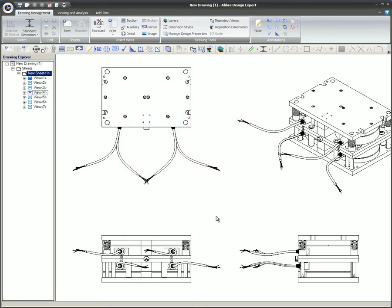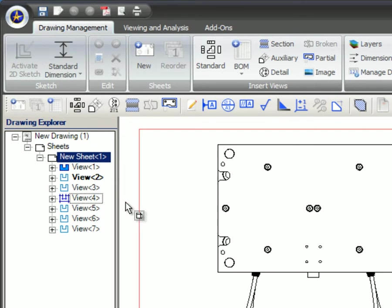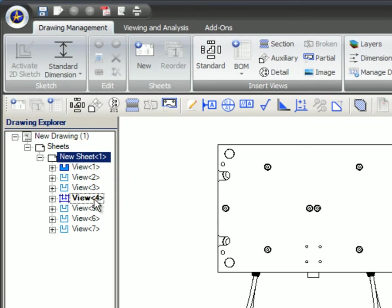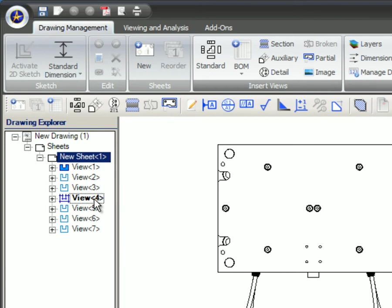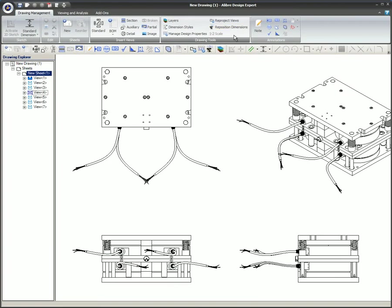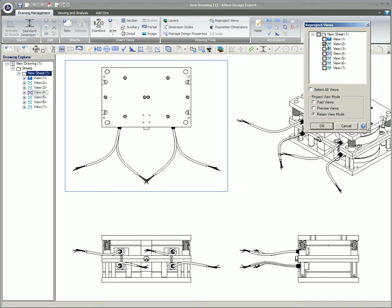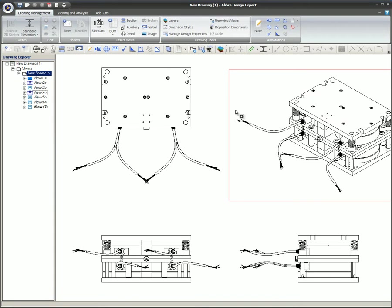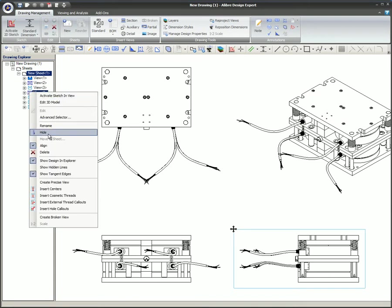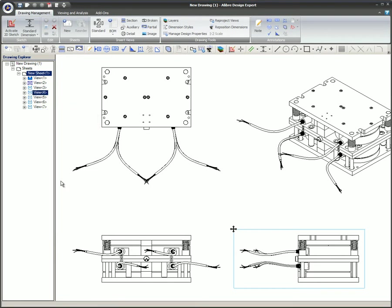This drawing has both fast and precise views. Once the views have been placed on the sheet, they will have different icons associated with them. After the drawing has been saved, it is possible to change an individual view to the other type of view as shown here. View 2 has been changed from precise to fast, while View 4 is changed from fast to precise.